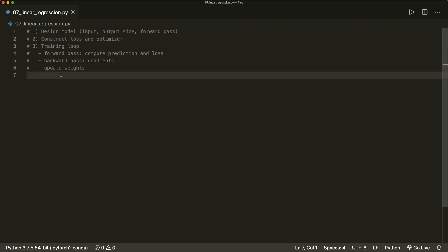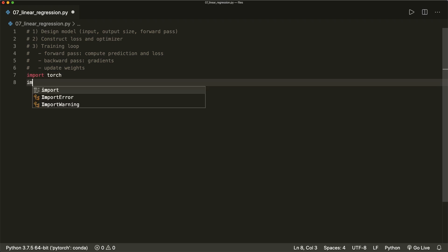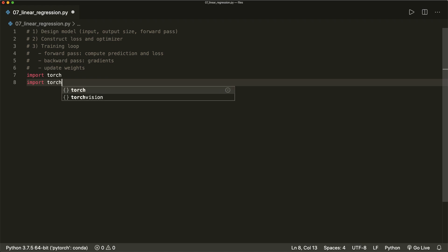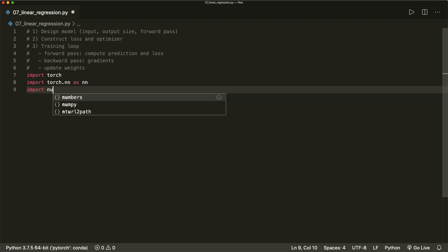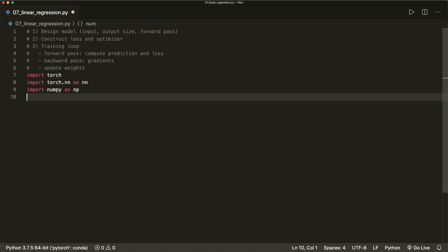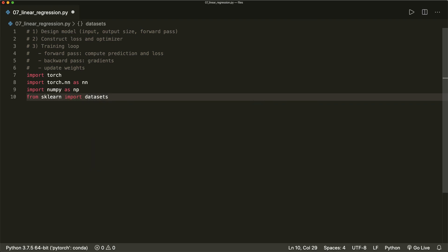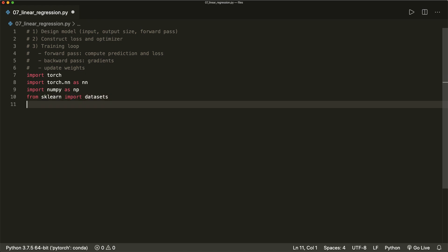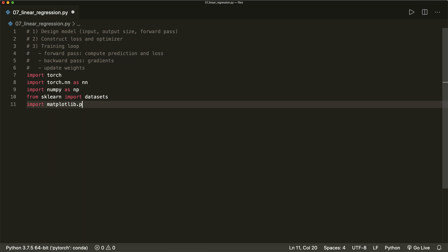First of all, we import a couple of things that we need. So let's import torch, then we import torch.nn as nn — the neural network module. Then we import numpy as np just to make some data transformations. And then from sklearn we import datasets, so we want to generate a regression dataset. And then we also want to plot this later, so I say import matplotlib.pyplot as plt.